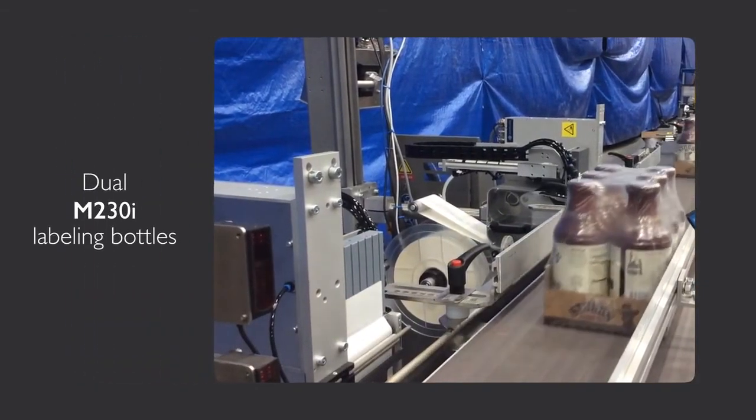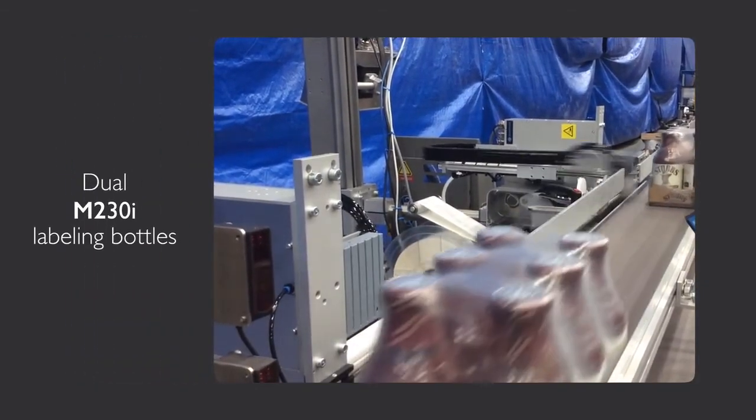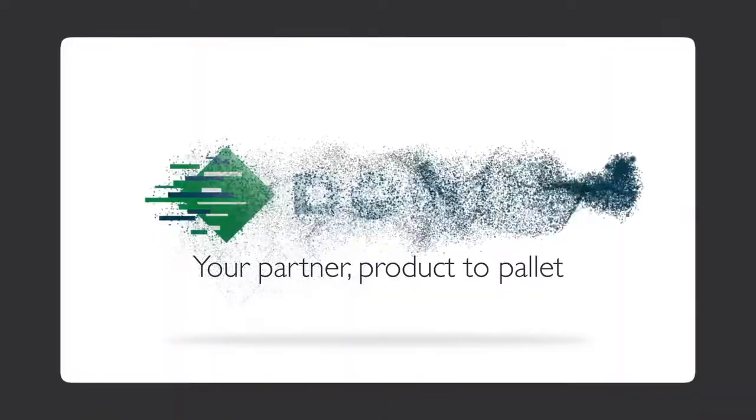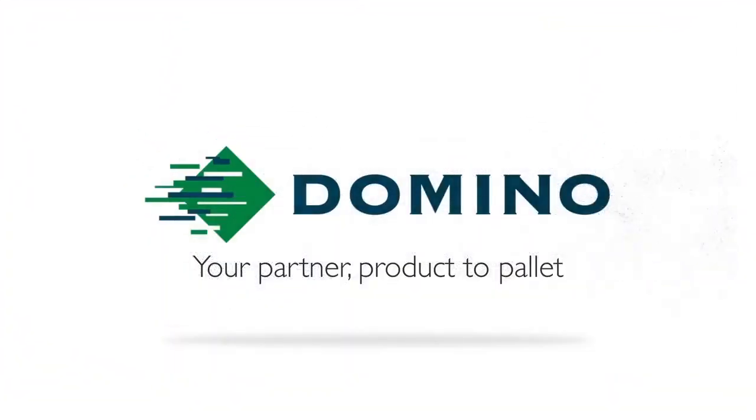The answer to your complex labeling needs may be as simple as Domino. We welcome your challenges.